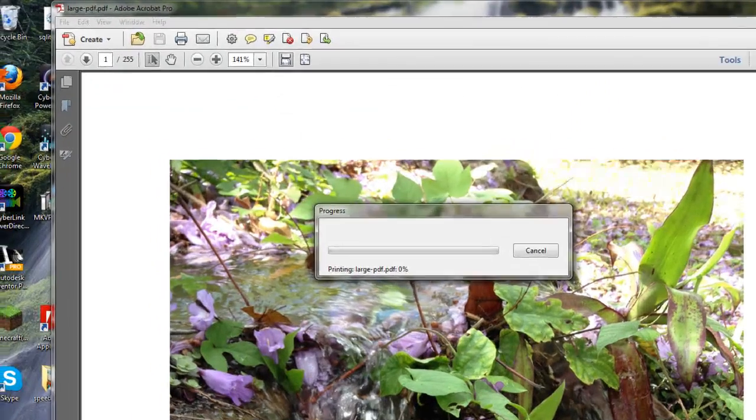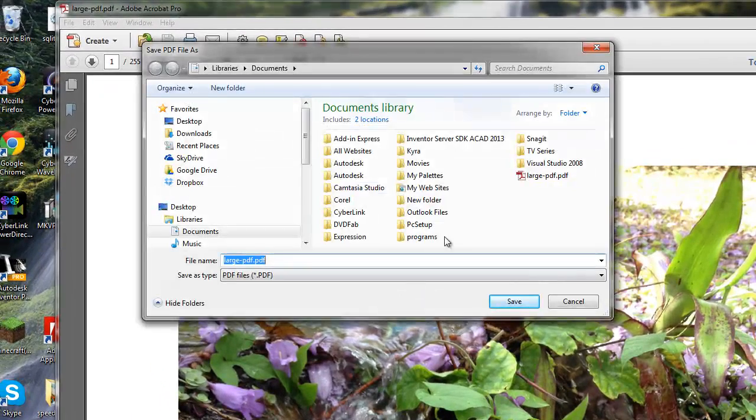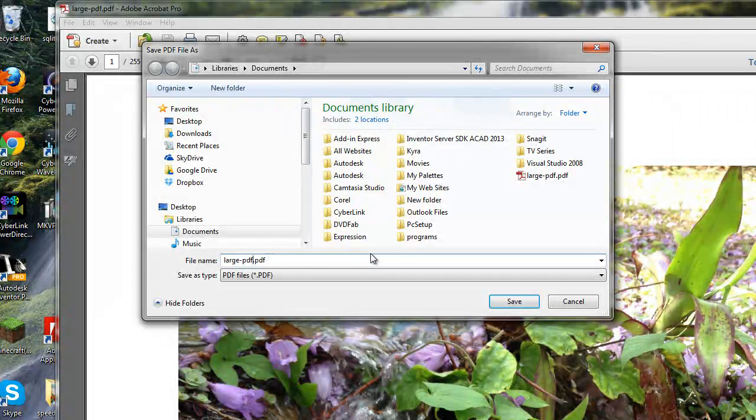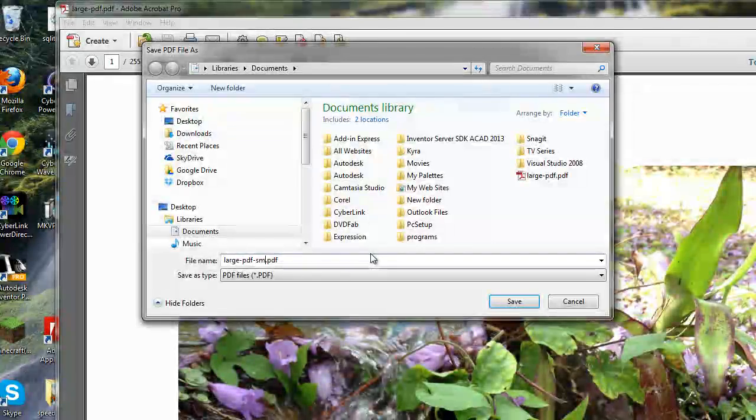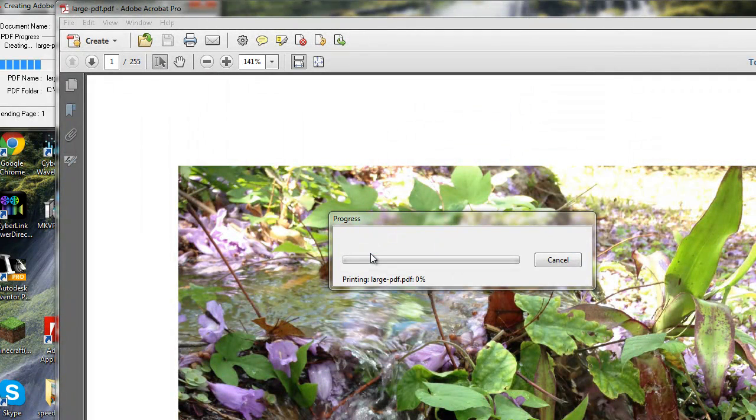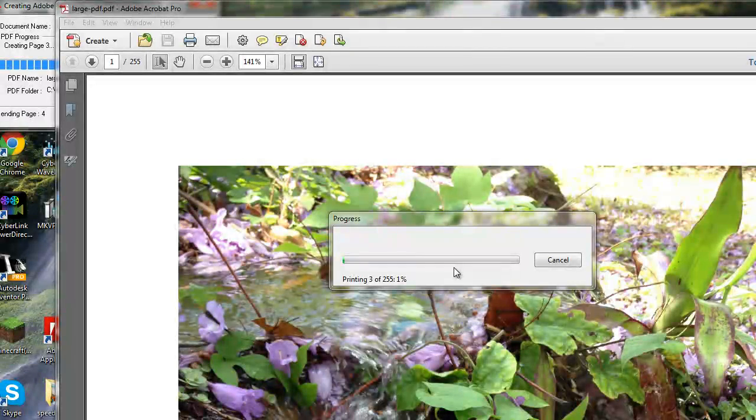It will bring up a dialog box so that you can re-save it. Simply re-save your PDF as a different name. I'm going to put 'small' beside mine. You can rename yours whatever you like. Then it will start printing your PDF.